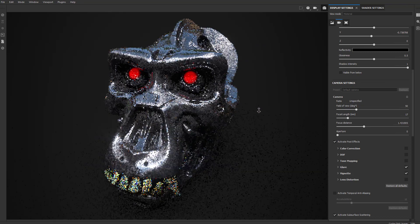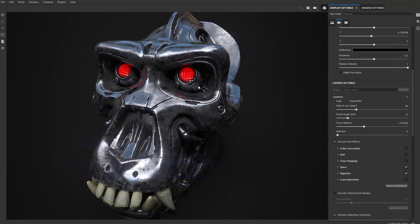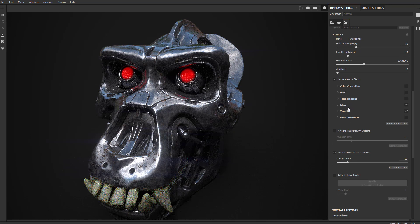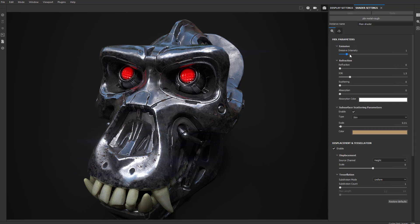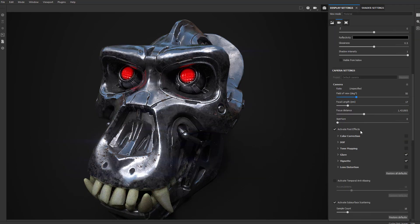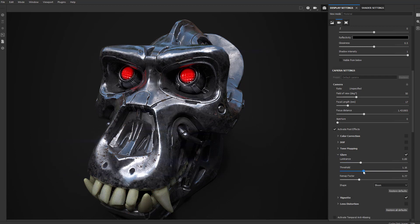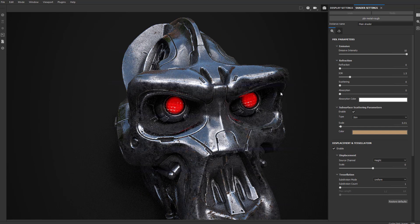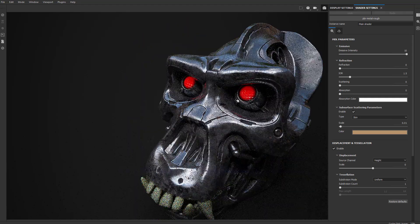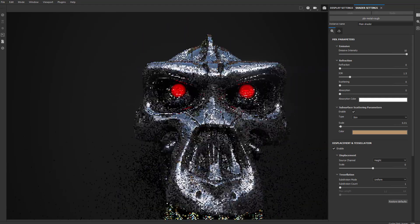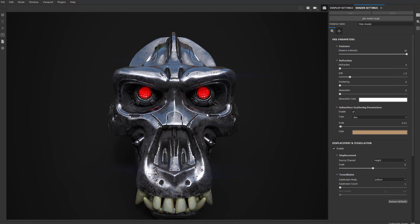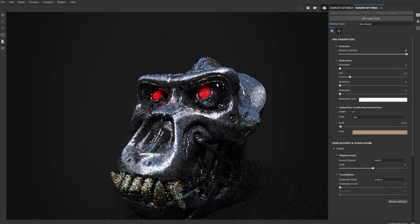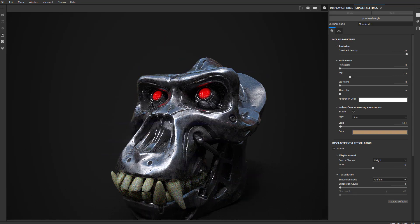Let's hop into Iray. We're in Iray with all the same settings. Let's go to shader settings, over-crank that emissive intensity, then go to display settings under Glare — it doesn't quite have the same effect in Iray unfortunately. But what we are getting is the reflection of the red emissive onto the eyeball, so at least you are getting that reflection of the red onto the underlying reflective metal there.